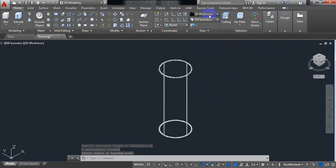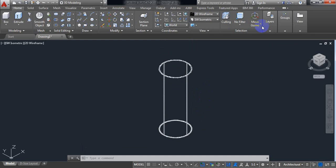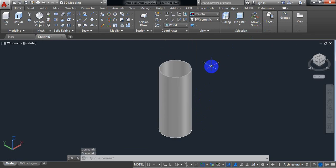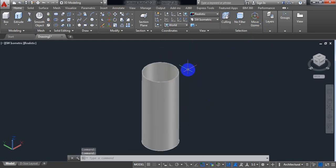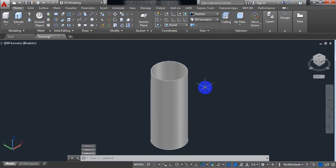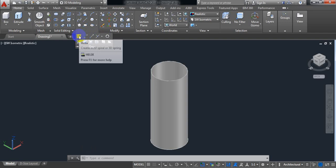So let's check it. Realistic. Now go to draw, and from here select helix.